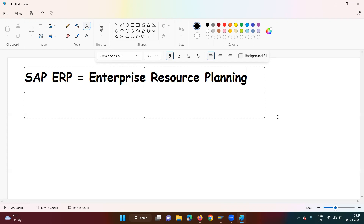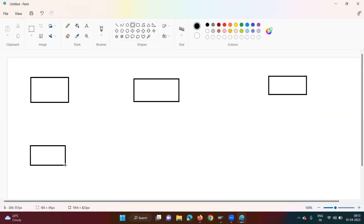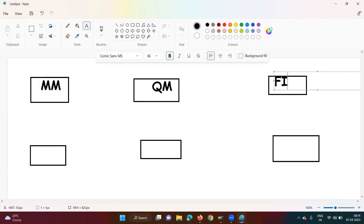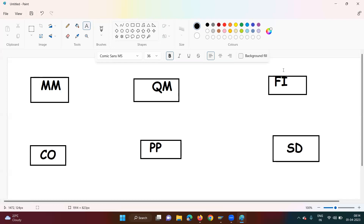There are different ERP softwares available in the market, and SAP is one of them. In a company there are different departments. The procurement department is called MM — Material Management. There is Quality Management (QM), Finance (FI), Controlling (CO), Production Planning (PP), and finally Sales and Distribution (SD). These are the different modules in SAP.